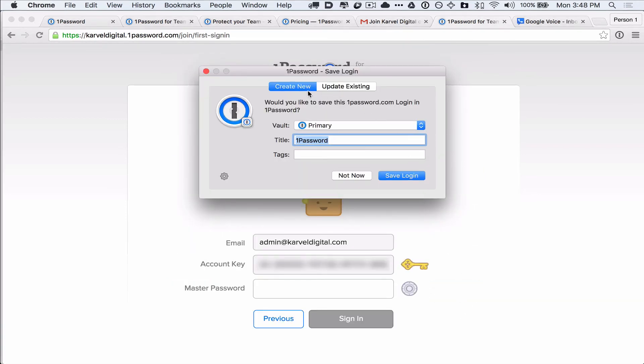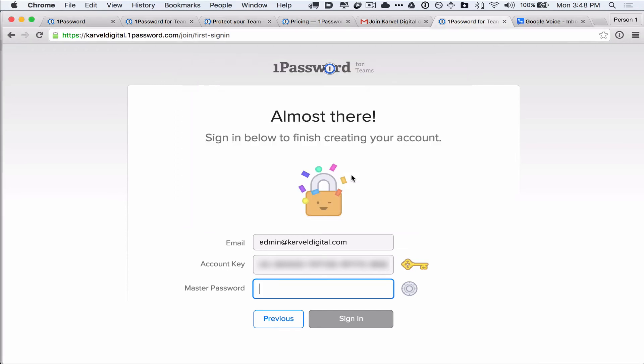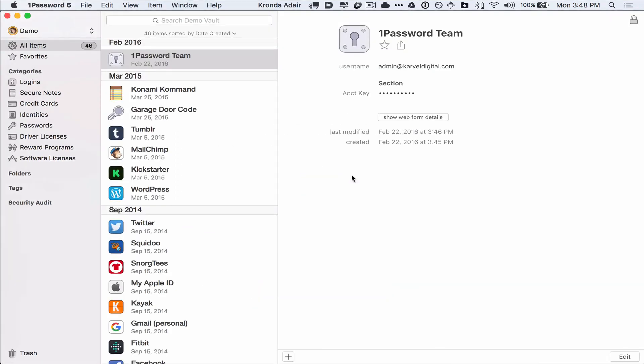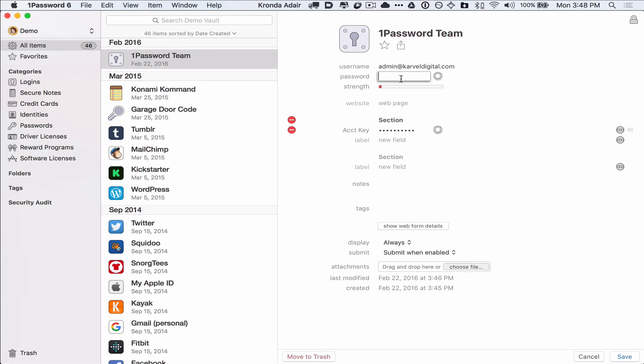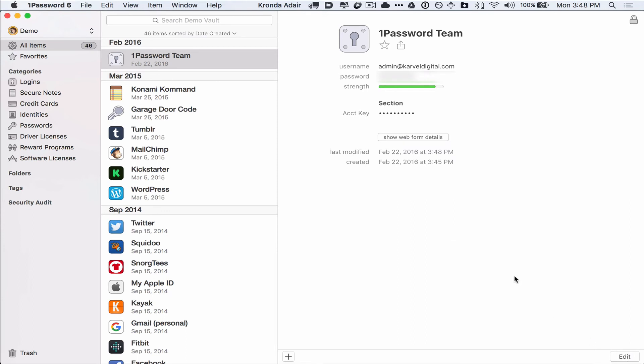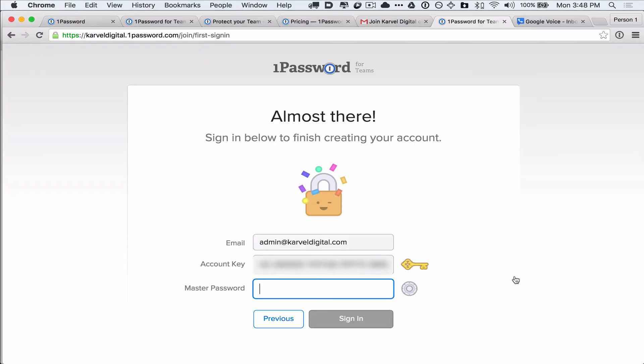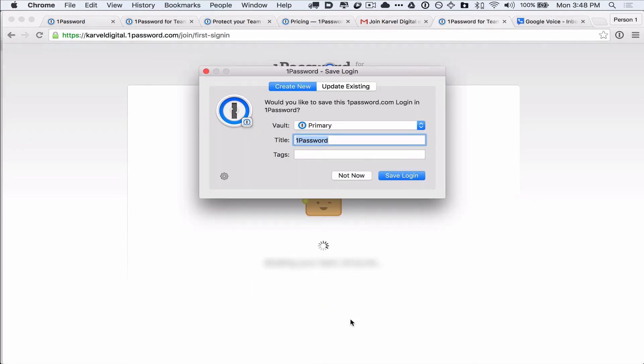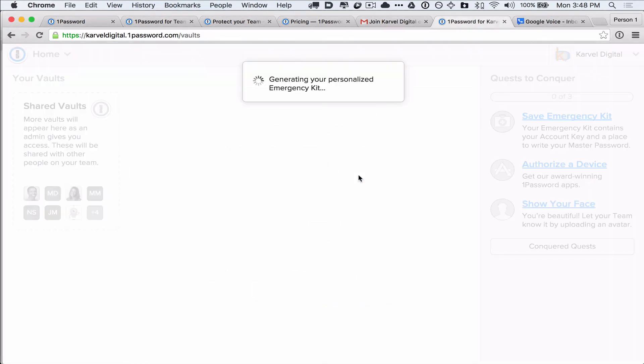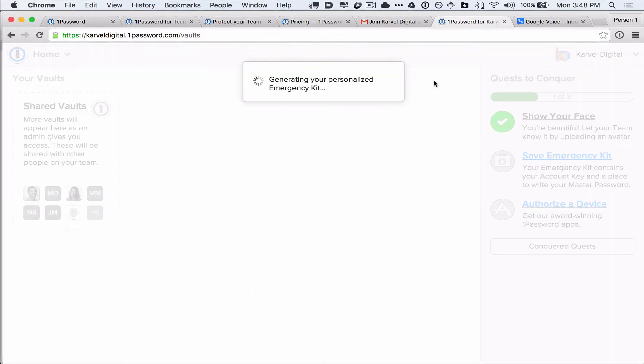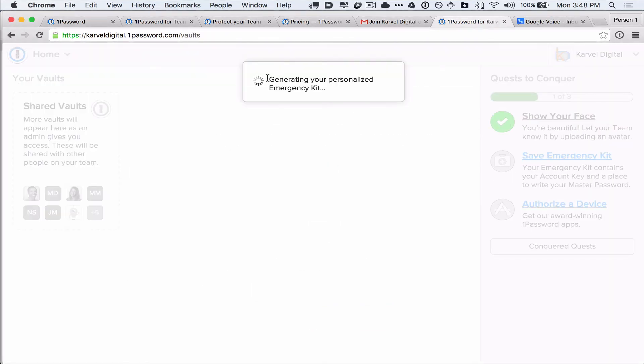Now, because I have 1Password set up, it's going to ask me if I want to create new or update existing. I'm going to say not now because I've already started a new item. I'm just going to go over, back to 1Password, edit this, and add my password in, and save. Alright, so now when you log in, you will use your email address, your account key, and your master password. And that will sign you in.